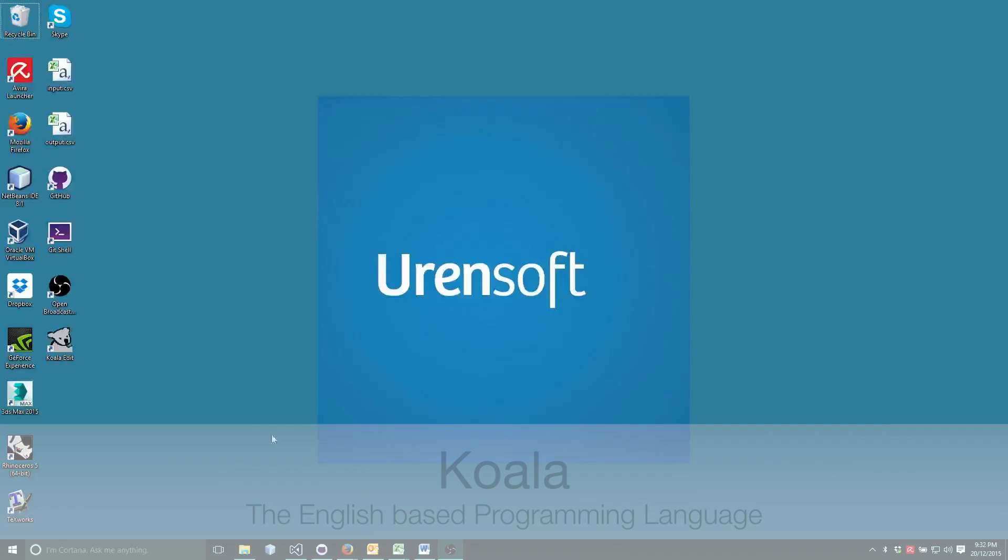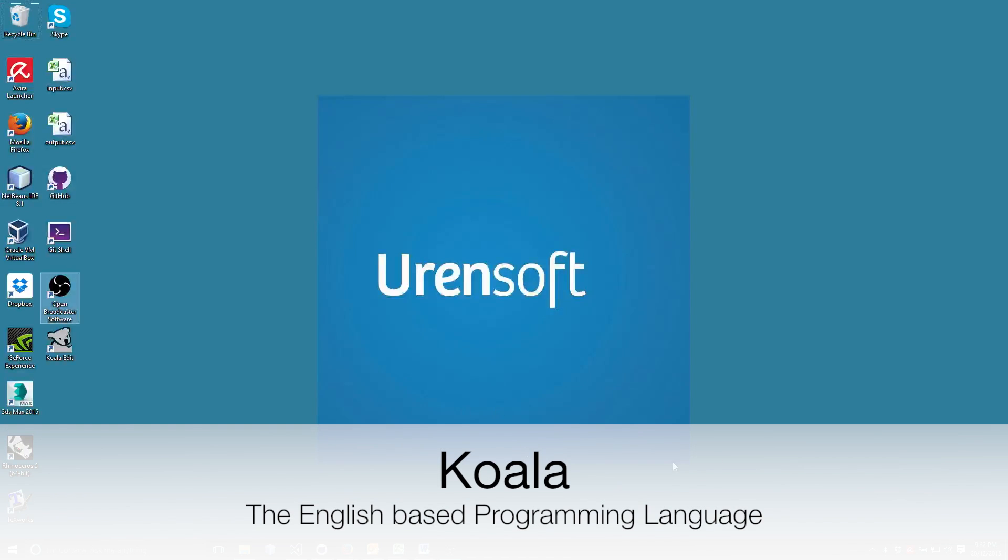Hi everyone, my name is Tim from Urensoft and I'll be demoing the new open source programming language Koala for you.